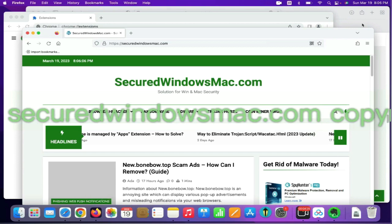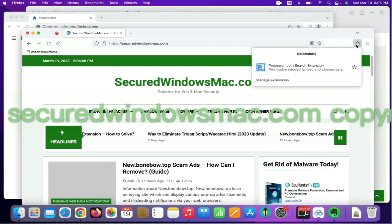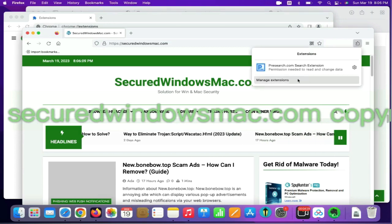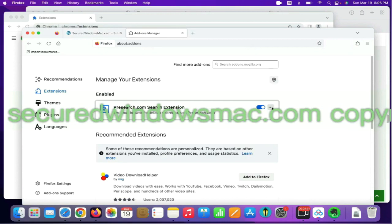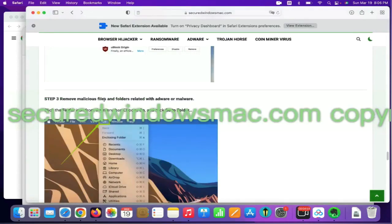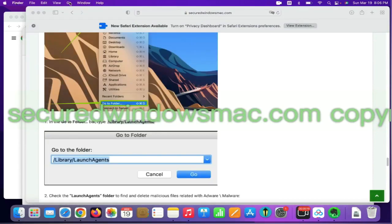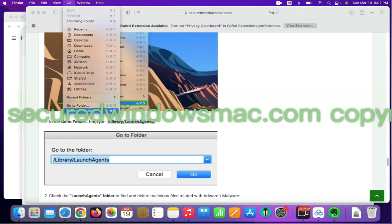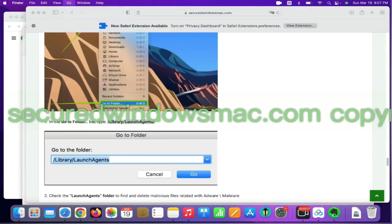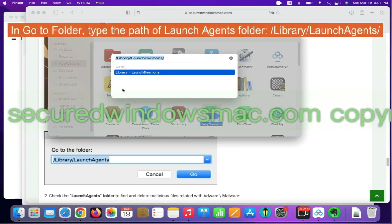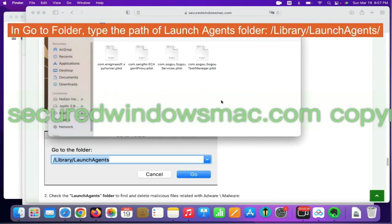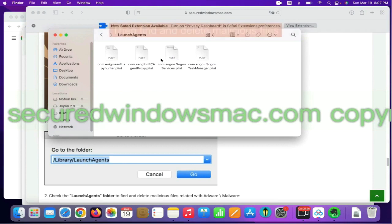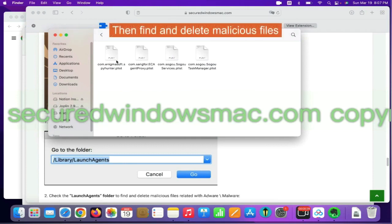On Firefox, click the Extensions button on the toolbar, find the malicious extension, and click Remove. The final step is to remove malicious files and folders. Select the Go menu and click 'Go to Folder'. In Go to Folder, type the path of the LaunchAgents folder, then find and delete the malicious files.